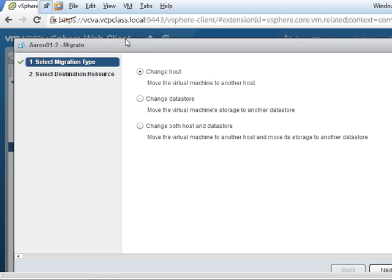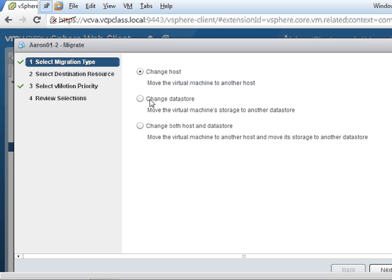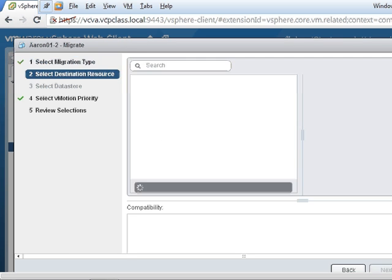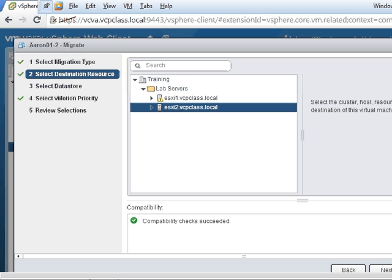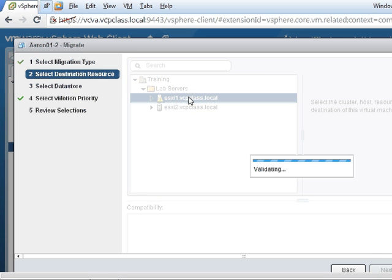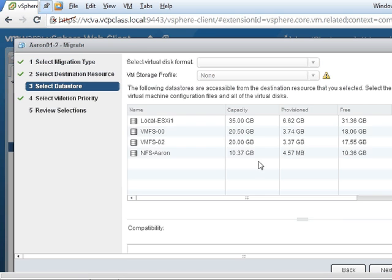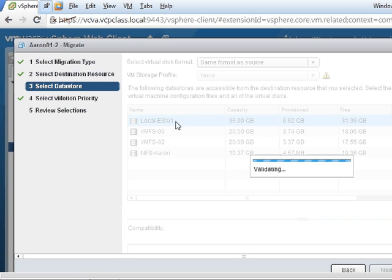I'm going to change both the host and data store. Hit next, and I'm going to choose ESXi1 host. Hit next, and then I'm going to choose the local ESXi1 data store on the ESXi1 host.